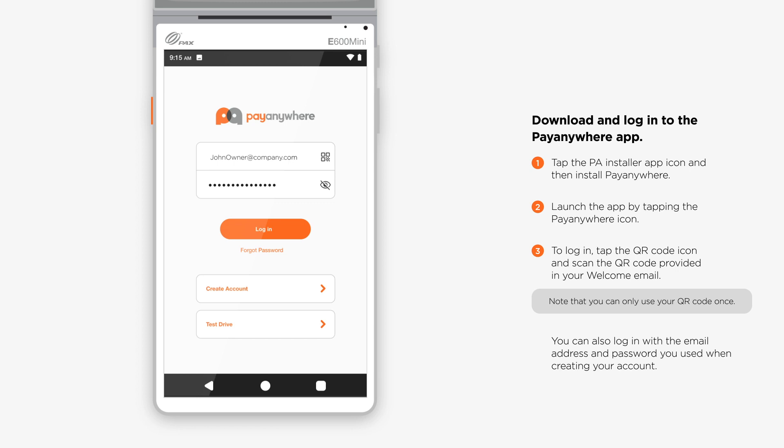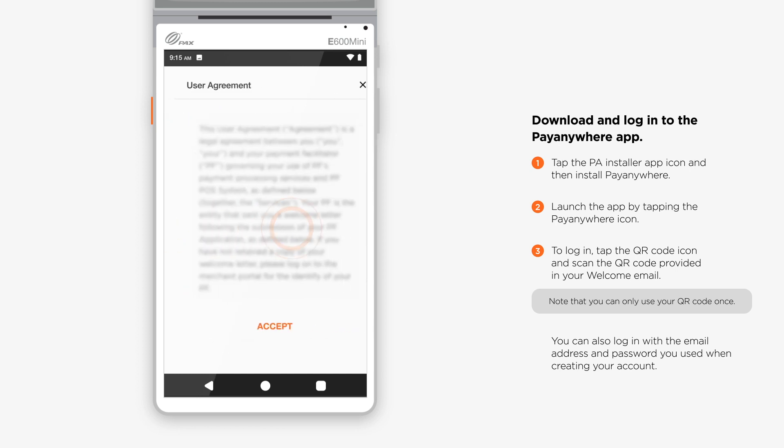Upon logging in for your first time, you may be prompted to accept the user agreement.